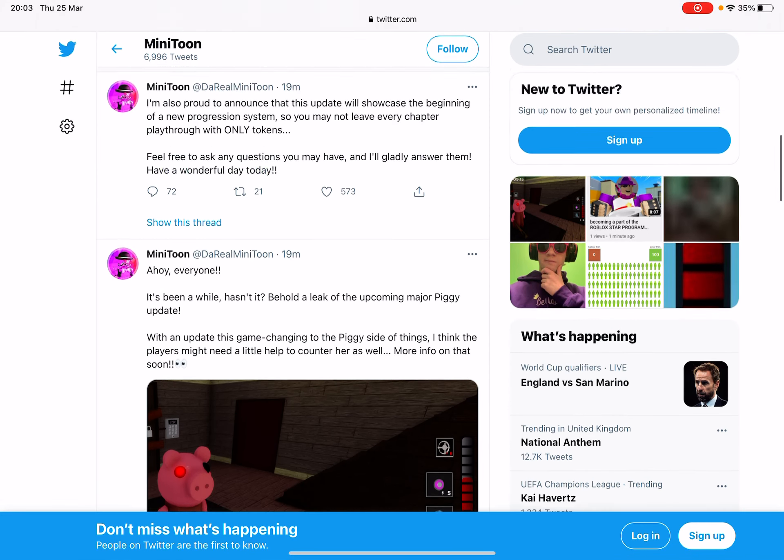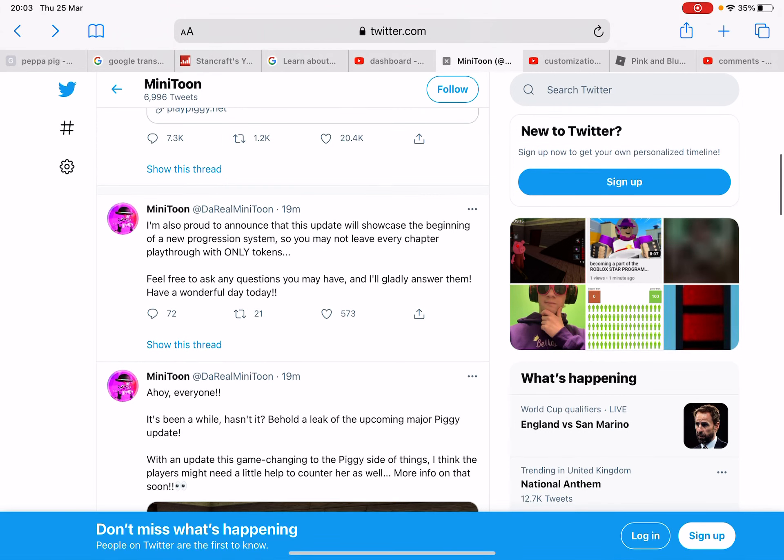What he also said, I will show you this now, is 'I am also proud to announce that this update will showcase the beginning of a new progression system, so you may not leave every chapter playthrough with only tokens.'